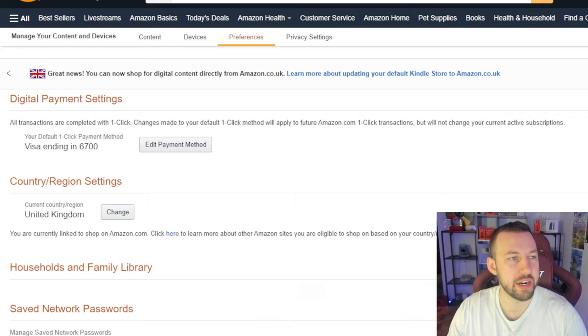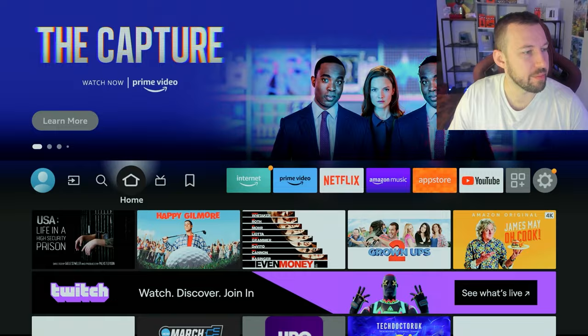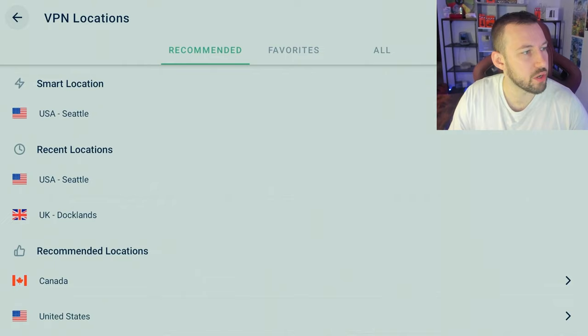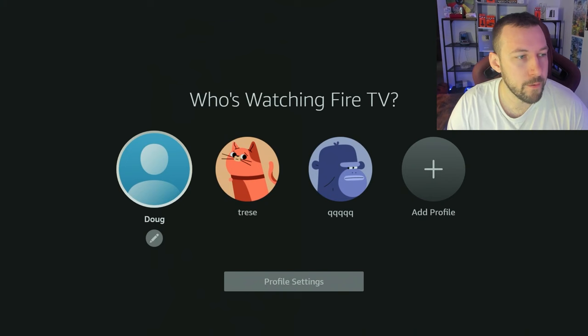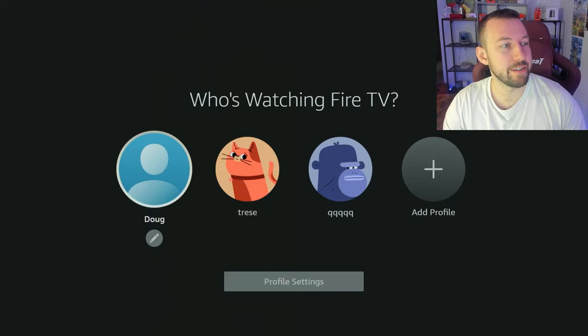I enter a random UK address and keep my name the same. Now we're set to the United Kingdom. We head back to the Fire Stick and do the same process. Go to ExpressVPN, turn the VPN off, go to Countries, select UK Docklands, and connect.